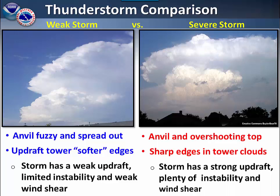In a weak storm, there are weak updrafts, limited instability, and weak wind shear. However, a severe thunderstorm has a strong updraft, along with plenty of instability and wind shear.